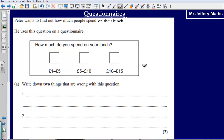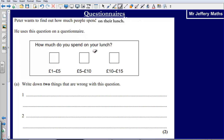Welcome to a video taking a look at questionnaires. Peter wants to find out how much people spend on their lunch. He uses this question on a questionnaire: 'How much do you spend on your lunch?' with the options £1 to £5, £5 to £10, and £10 to £15.